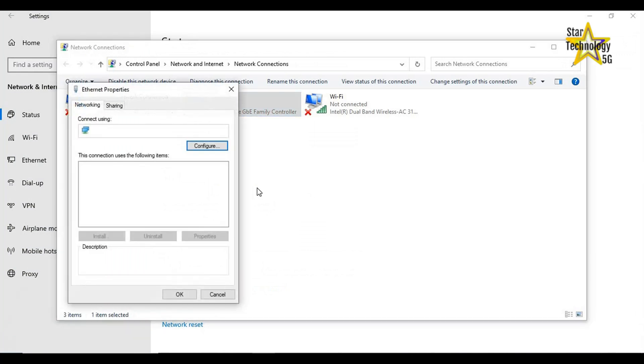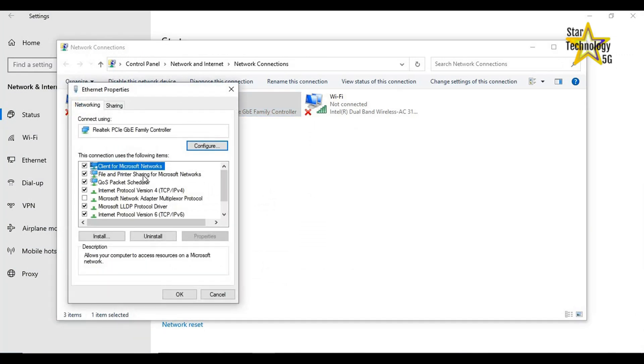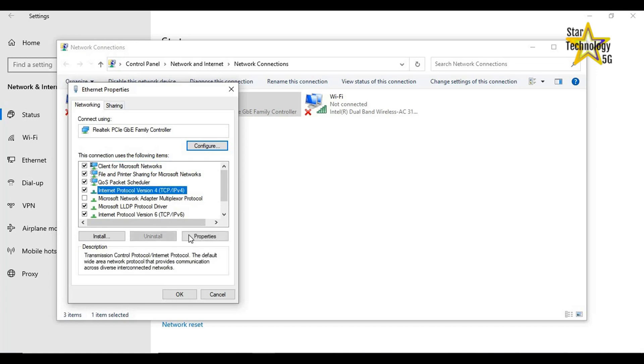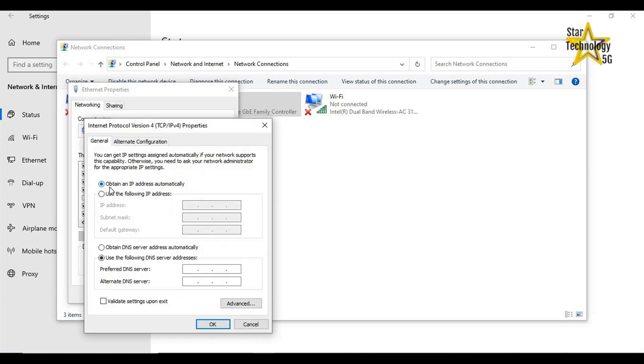Ethernet properties are opened. Click on Internet Protocol version 4, TCP over IP version 4, and click on Properties. By default, it is set to obtain an IP address automatically. Select Use the following IP address.